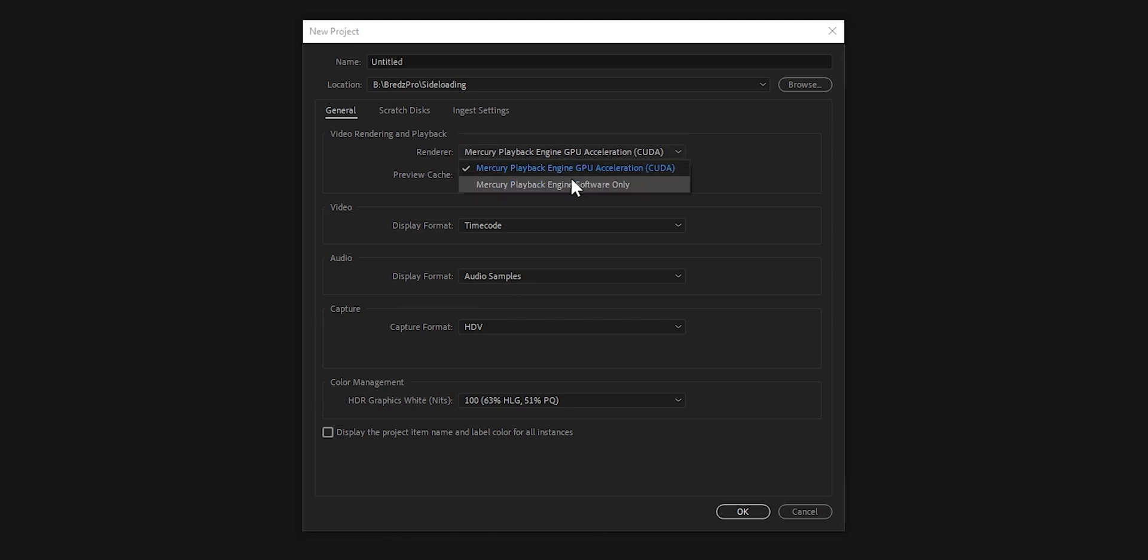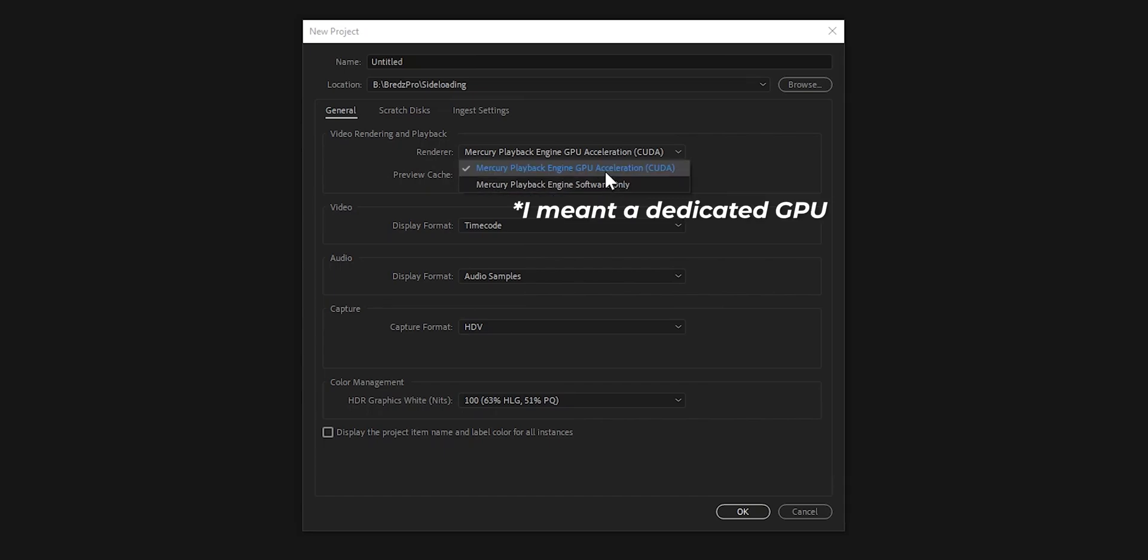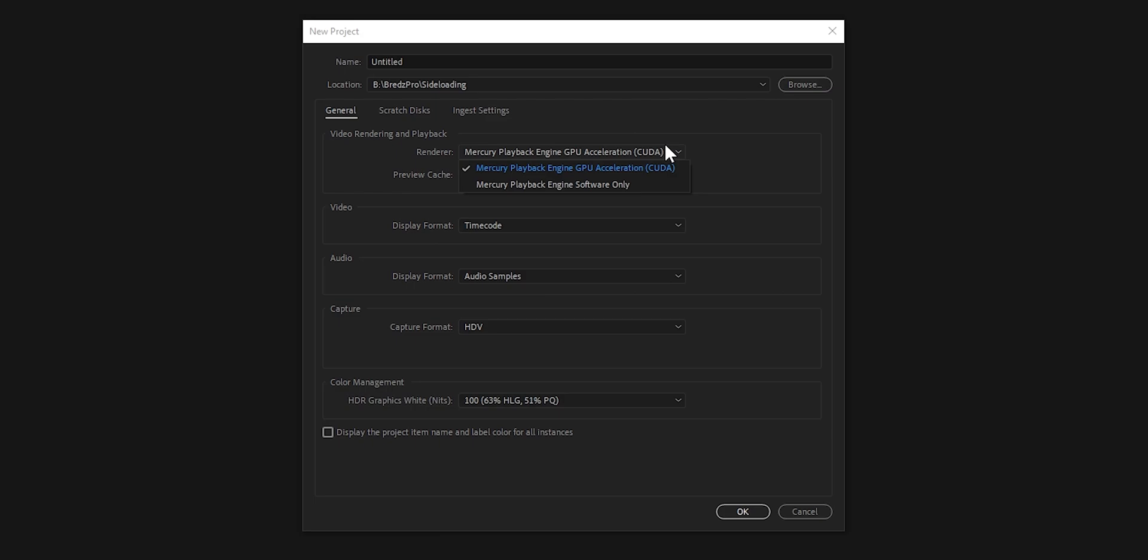If it's set to Mercury software only but you still have a good GPU, well close and open again Premiere Pro. It happens sometimes it greys out. It's kind of a bug. So just set it like this.